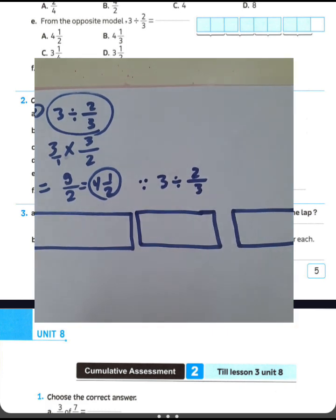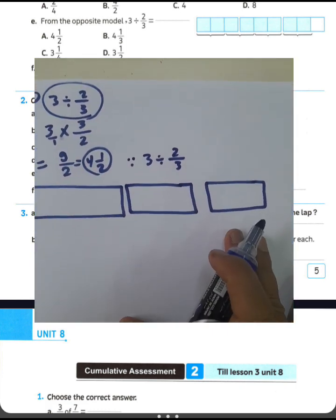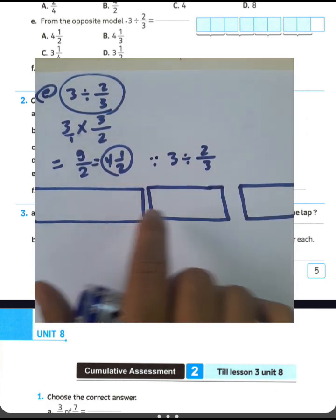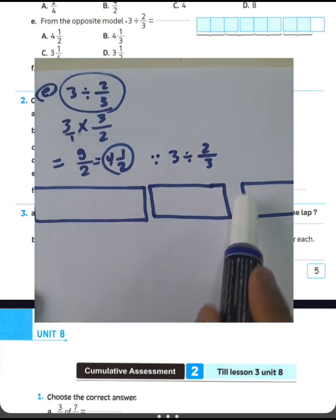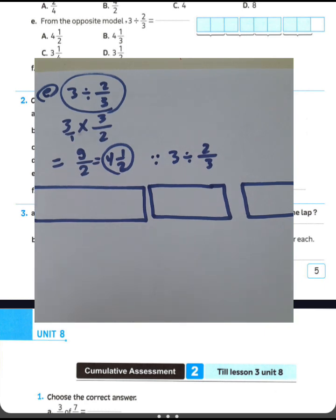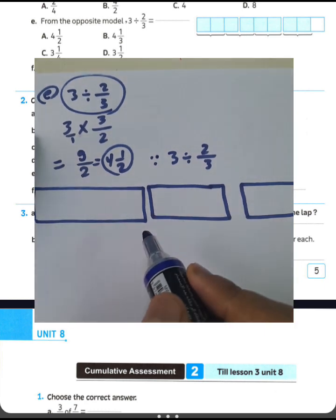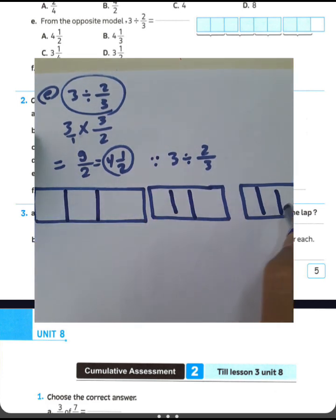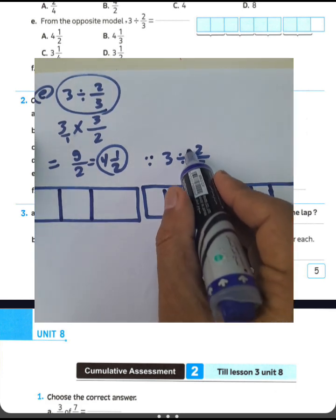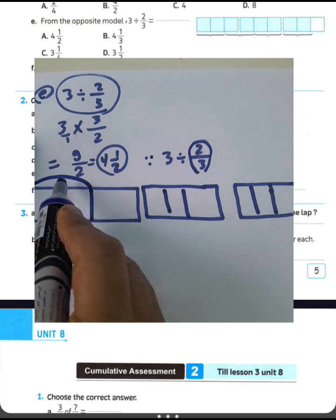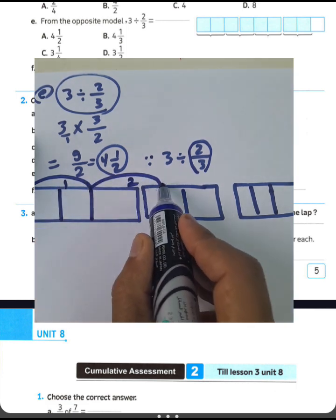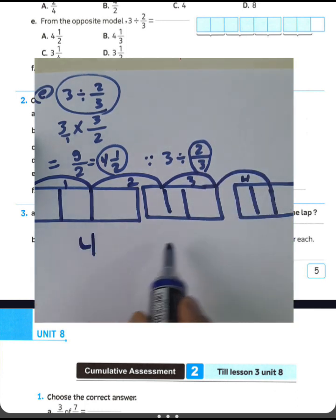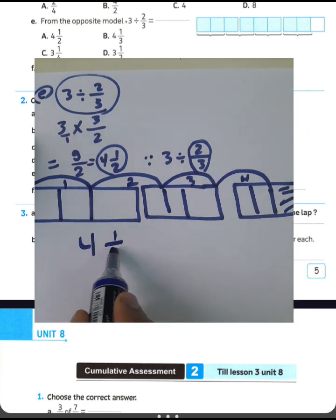First step: we must draw 3 parts, then divide each part into 3 equal sections. 1, 2, 3. 1, 2, 3. 1, 2, 3. We have 3 models, each divided into 3 parts. Then count 2 from each group of 3. Count with me: 1, 2, 3, 4. We have 4 whole groups, and a remainder of 1 from 2 parts.